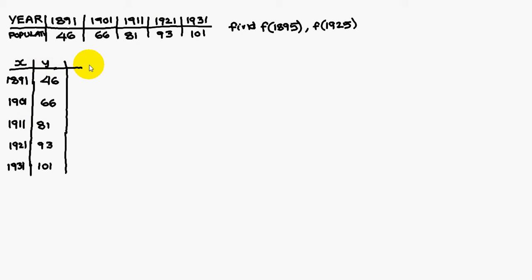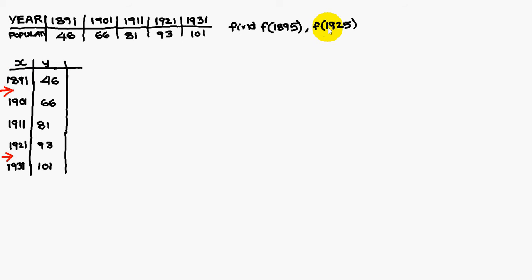Next we have to find out the first two differences. 1895 lies in between 1891 and 1901. Therefore, we have to apply the Newton forward interpolation. The second one is 1925 lies here. Therefore, we have to apply for this one Newton backward interpolation.